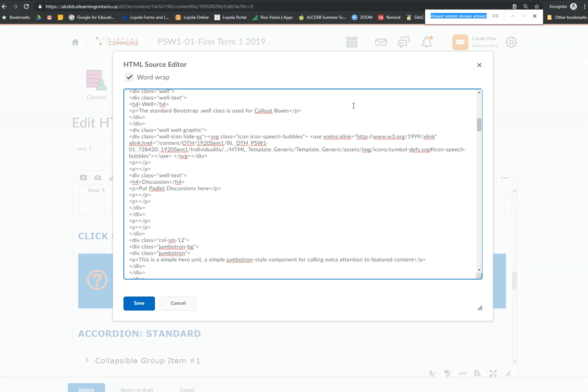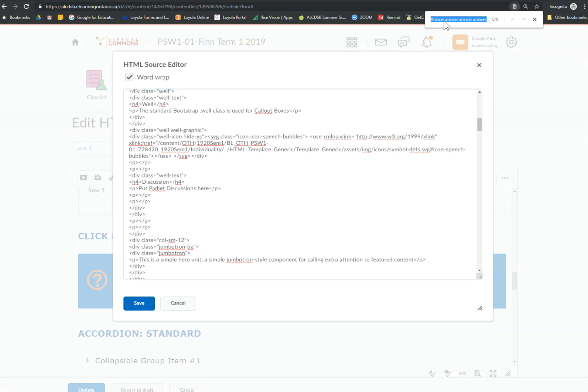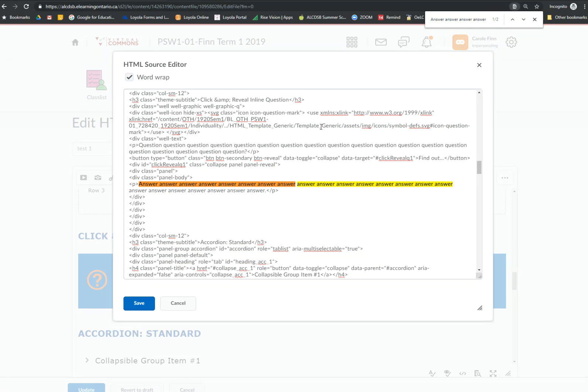The easiest way is to do control F for find. I'm going to type in answer and look for it. There it is.